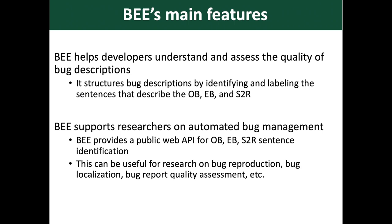BEE also supports researchers on automated bug management. BEE provides a public web API for OB, EB, and S2R sentence identification. This can be useful for research on bug reproduction, bug localization, and bug report quality assessment.